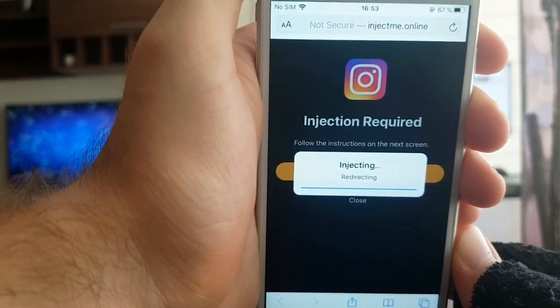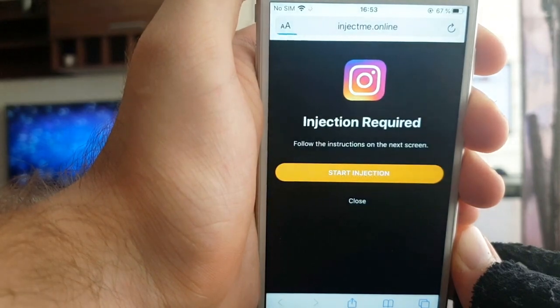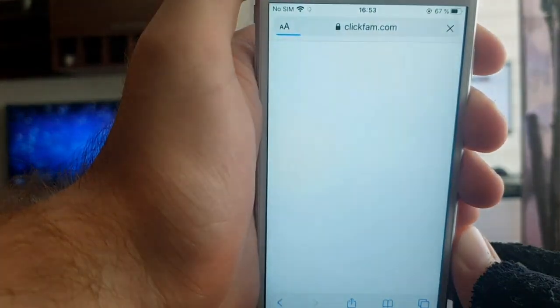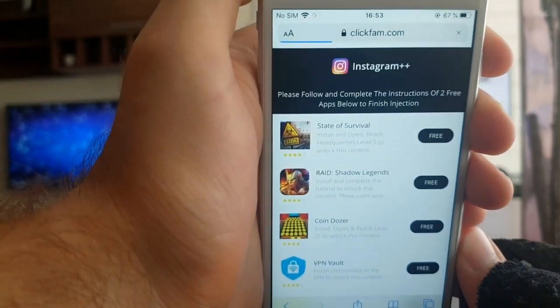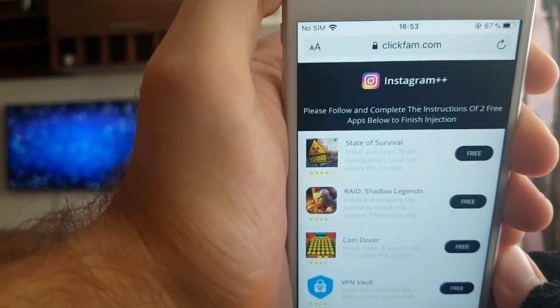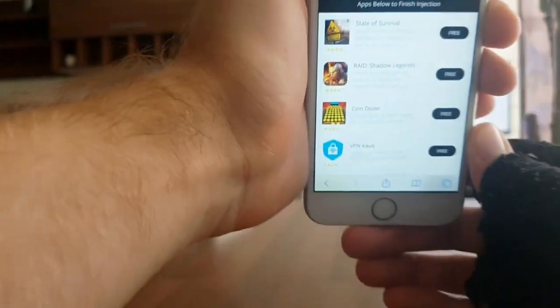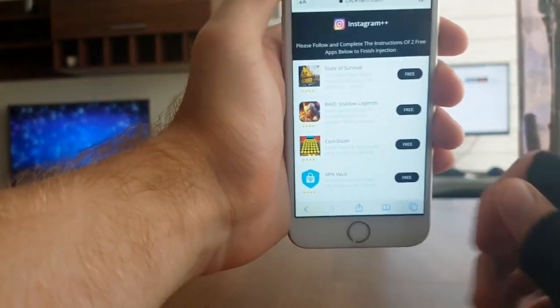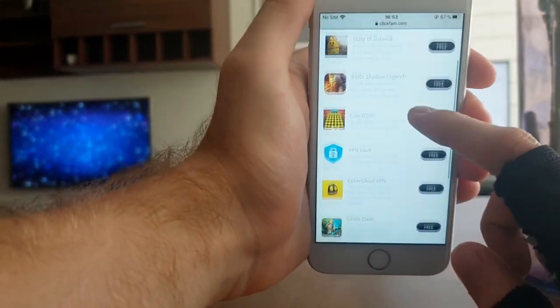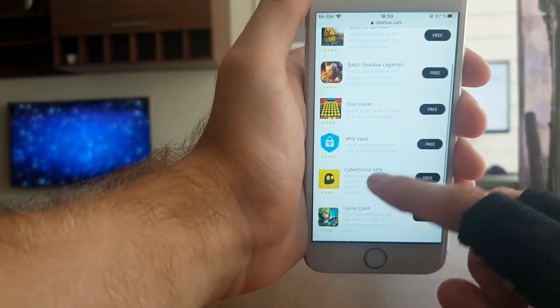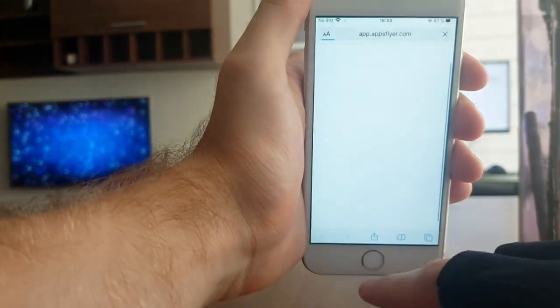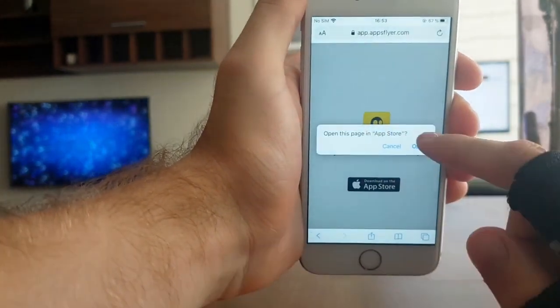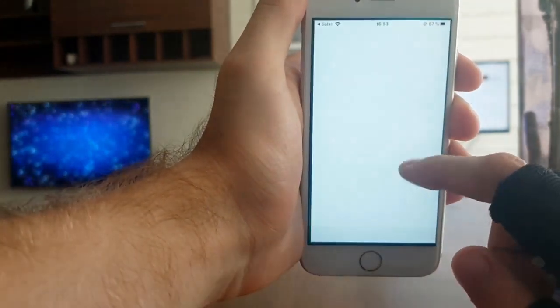Once it's done, it's going to ask you to complete a human verification by installing two apps and running them for at least 30 seconds. It's really not that hard of a process, but you do want to go through with it. The first app is called Cyber Girls VPN.